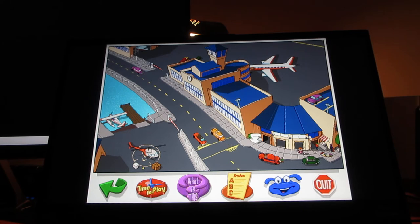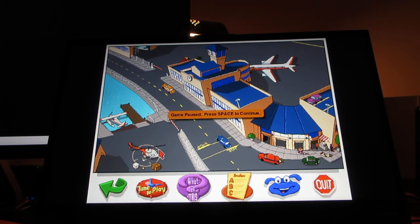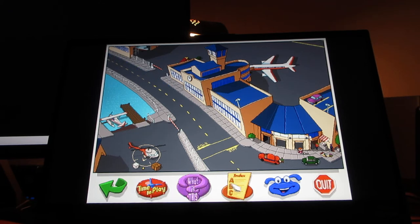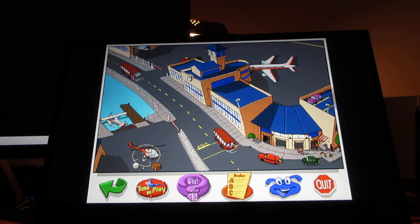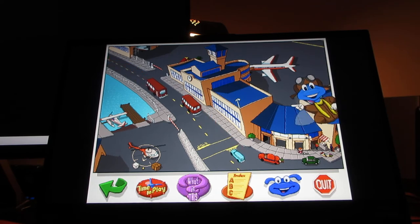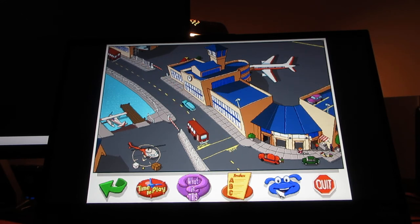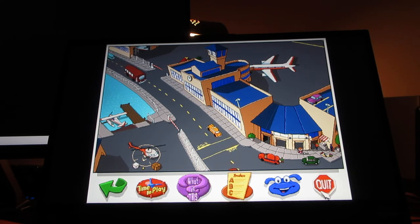So much to explore, so much to see. On the bottom of the screen there's an arrow if you want to go back to a location, 'Time to Play' which involves minigames, 'What is this?', and an Index. You click on Buzzy here if you want to know what he says for feedback in response. And 'Quit' if you want to exit the game.